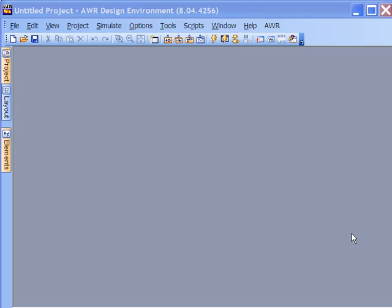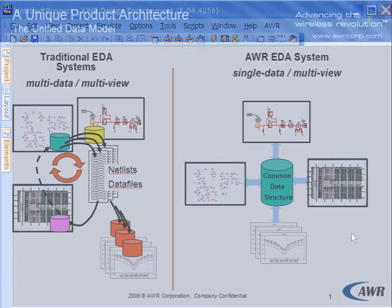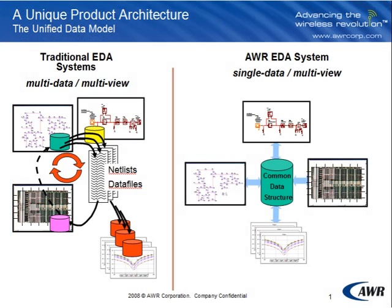The magic, if you will, that makes that happen is something that we call at AWR the Unified Data Model or UDM. So today what I'd like to do is demonstrate at a very high level how this UDM or Unified Data Model works.